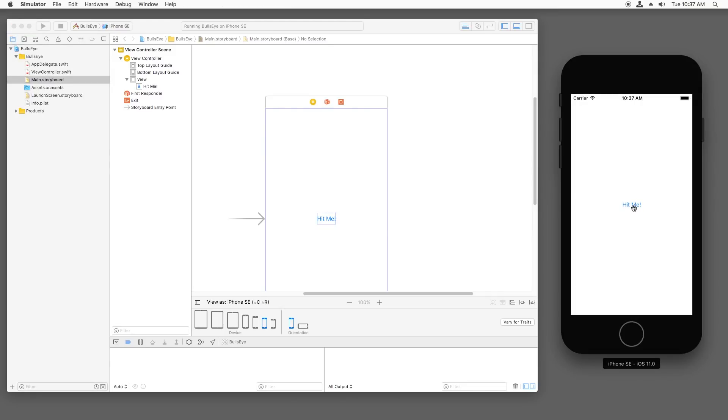Now what I'd like to do is make it so that I tap this button and run some of my own Swift code. But where should that code go? To explain, I'd like to take a quick break and explain to you the concept of view controllers.